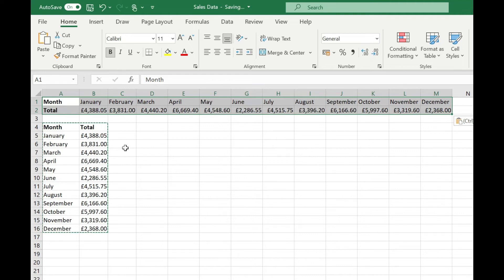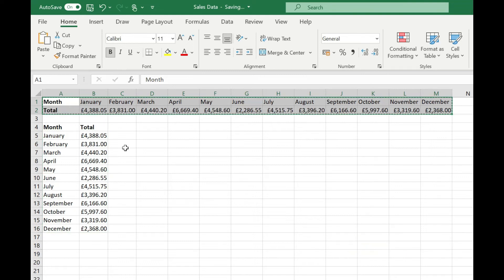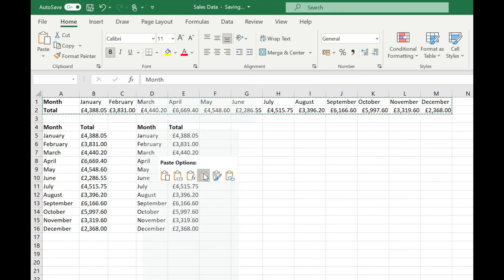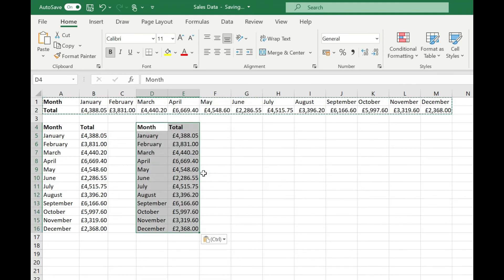Of course we can go back the other way so if we CTRL and C to copy our data set again and right click where we want to paste it and again select transpose and that's put it back to having the months in the rows and the total values displayed to the right.